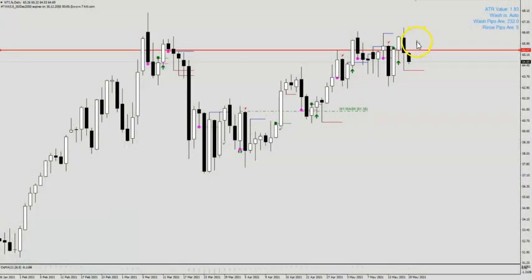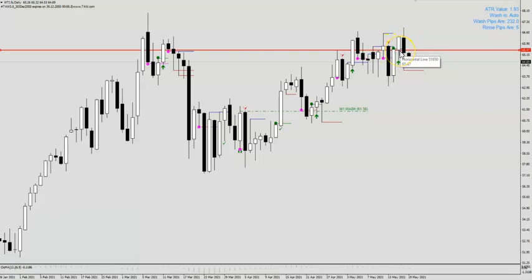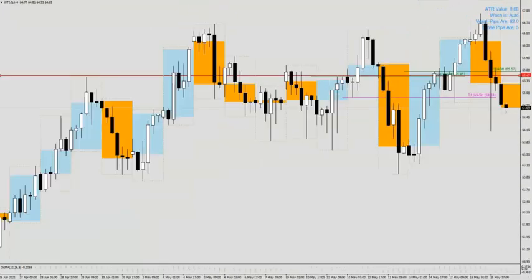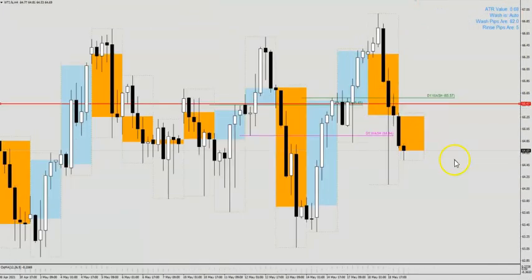Now if you look at what happened last night, there was a long bar and price totally erased that bunch of bullish movement around here. Moving into the H4 chart.